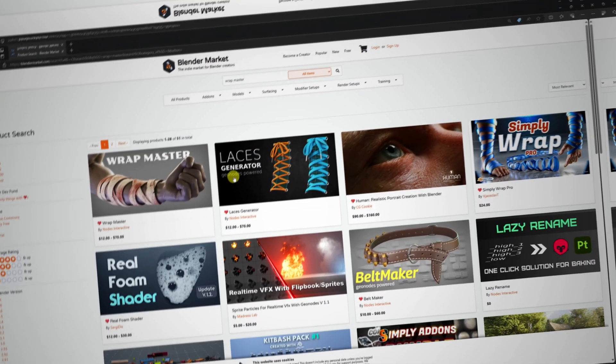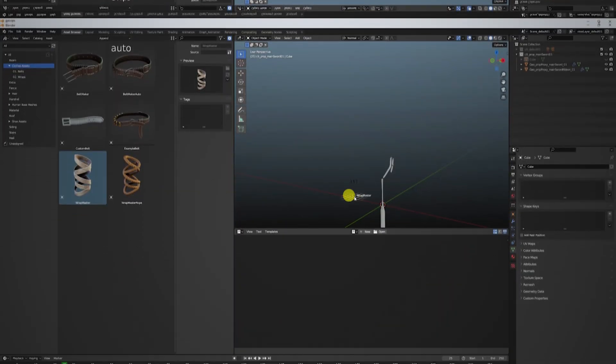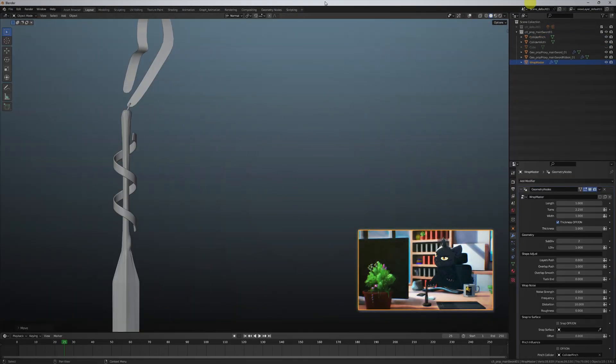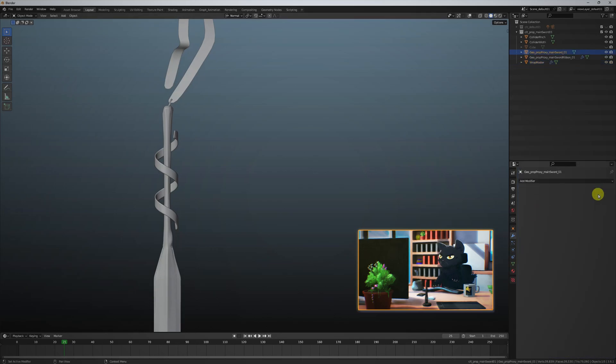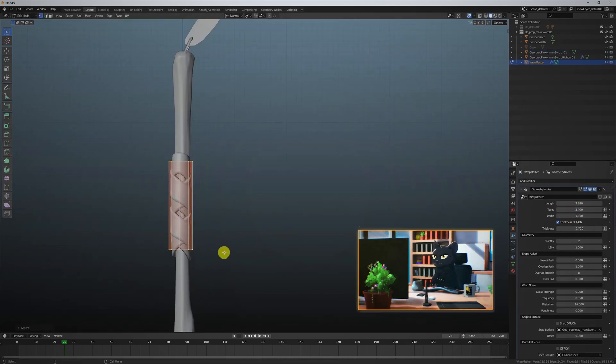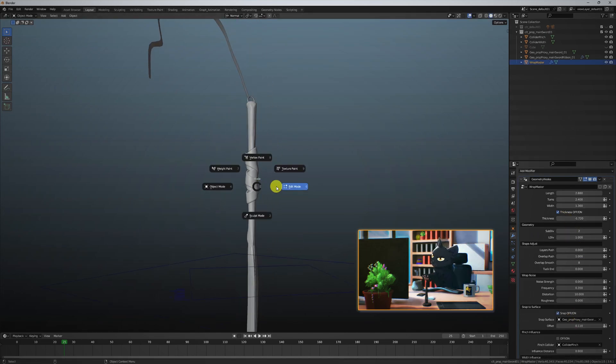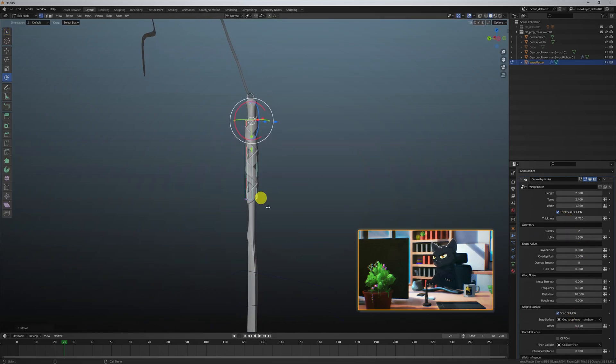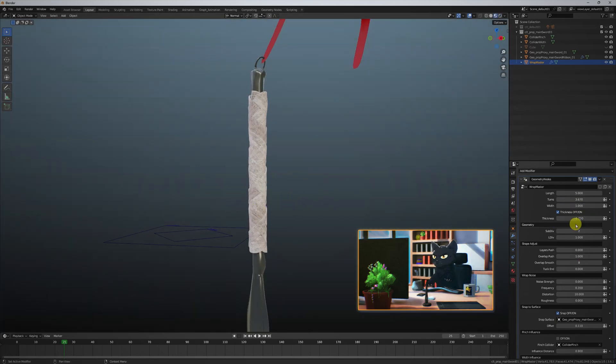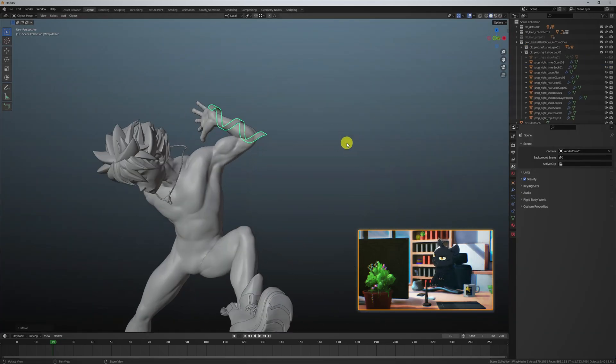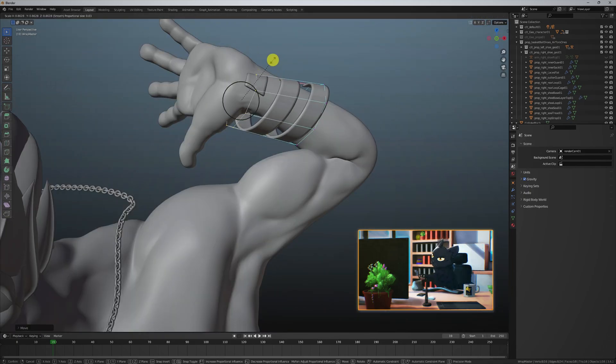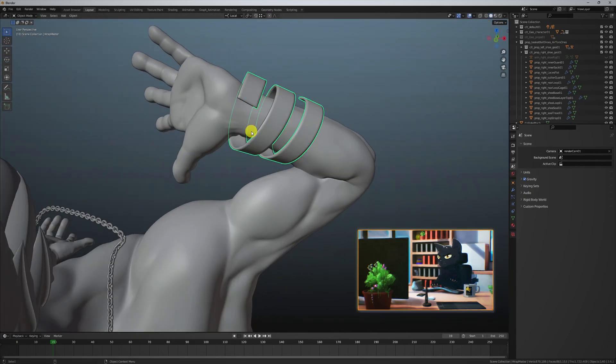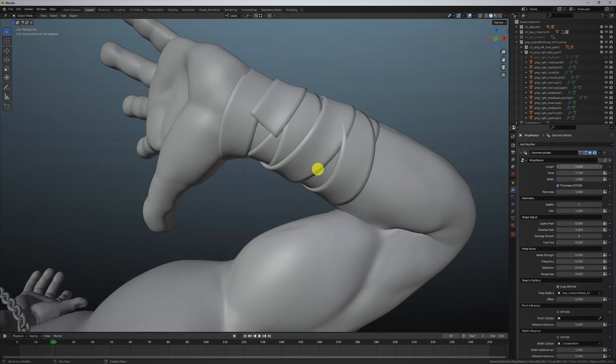For all the wraps, I used the Wrap Master add-on that made the entire process just a couple clicks and looks amazing. Now we can just drag and drop the asset and adjust the shape to match what we want to wrap. Then under modifiers, we can adjust the geometry node to shrink wrap to the object inside the cylinder and adjust the many awesome parameters.